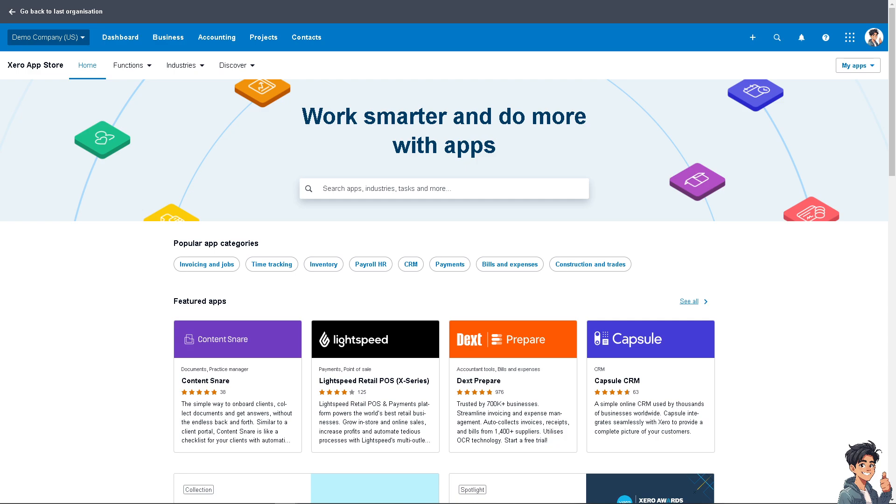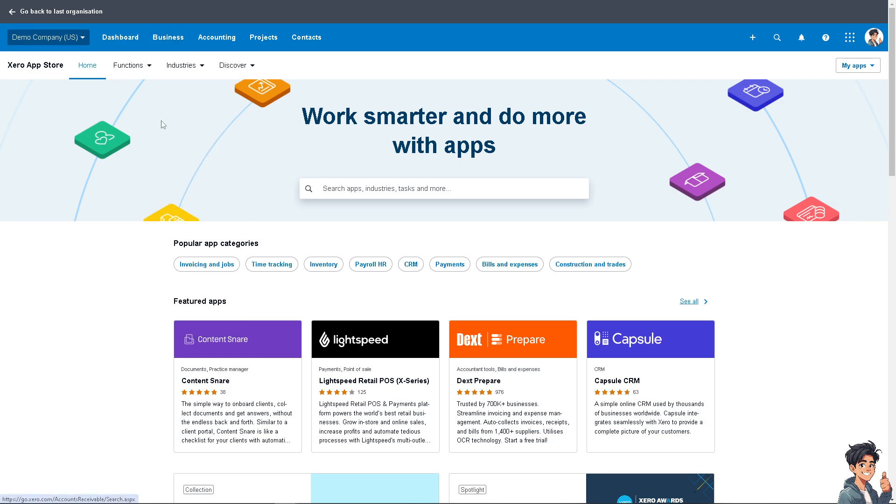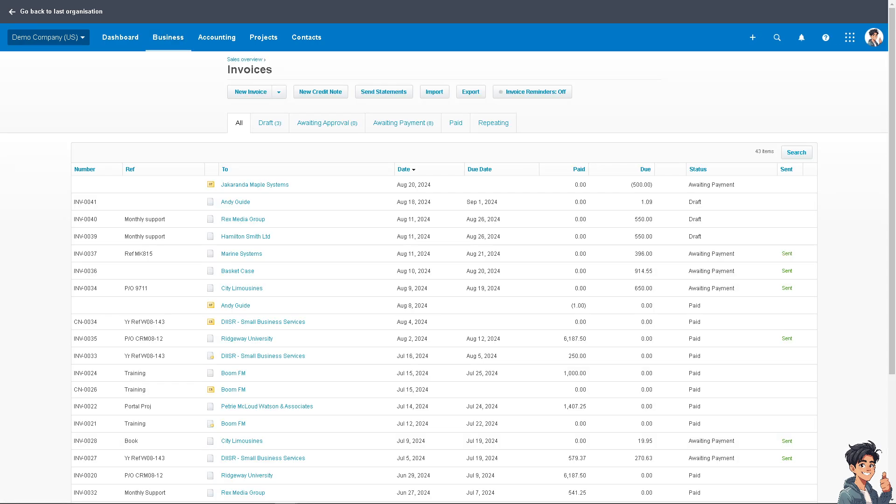Now go to Business and go to Invoices, because you have to realize that writing off bad debt in Xero maintains accurate financial records, improves cash flow management, and ensures compliance with accounting standards.